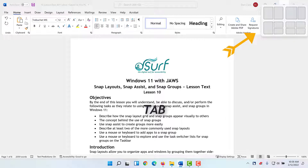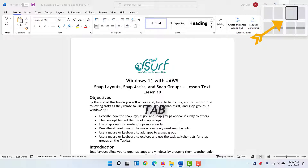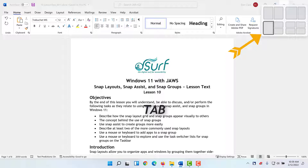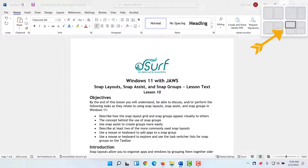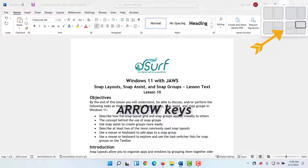The available layouts announced by JAWS include: 2-window split layout, left half, 50% width, 100% height; 2-window focus-on-left layout, left 60% width, 100% height; 3-window focus-on-left layout, left half 50% width, 100% height; and 4-window grid layout, top left quarter, 50% width, 50% height. To explore the buttons within each layout, use the arrow keys. Focus is currently in the four-window layout. Additional slots announced: top right quarter 50% width 50% height, and bottom right quarter 50% width 50% height.